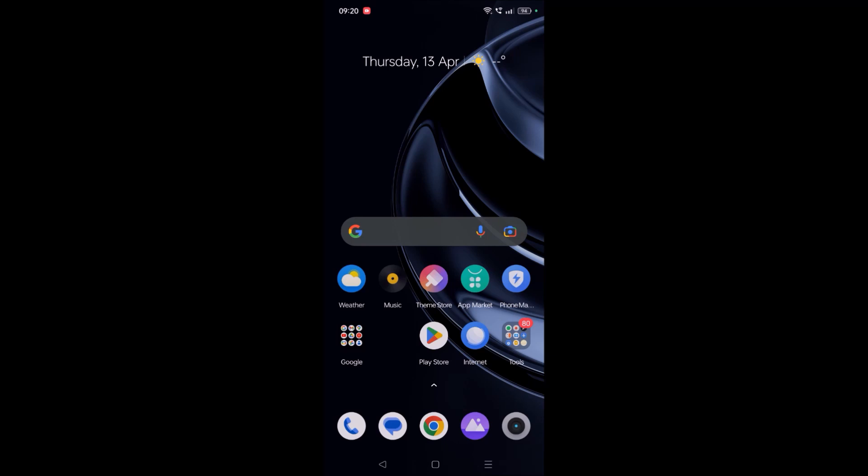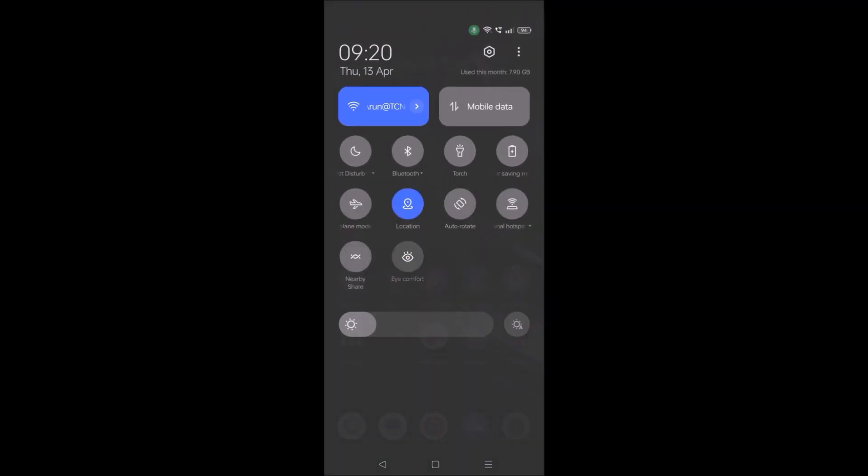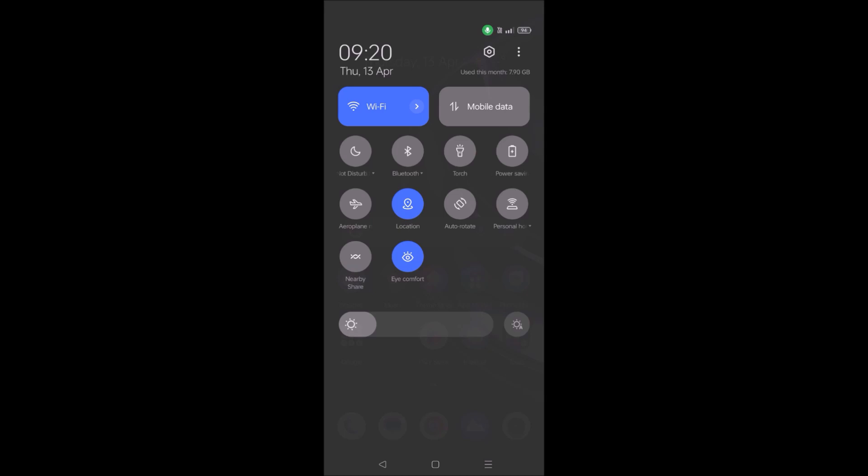First, you need to check your internet connection. Switch between WiFi and mobile data—just turn one off and another on and check whether it is working or not.